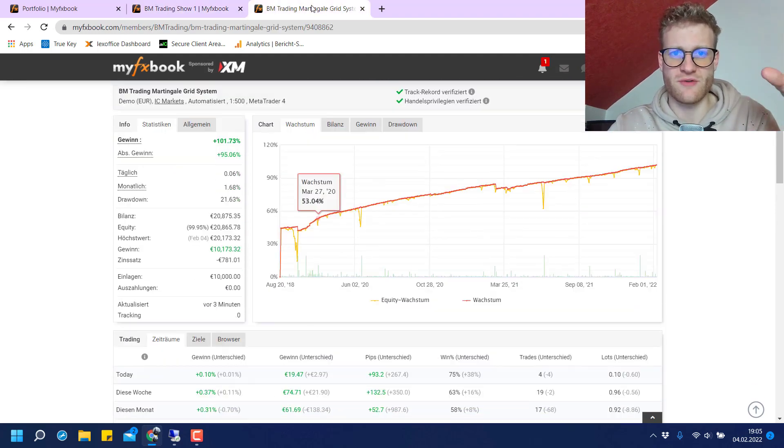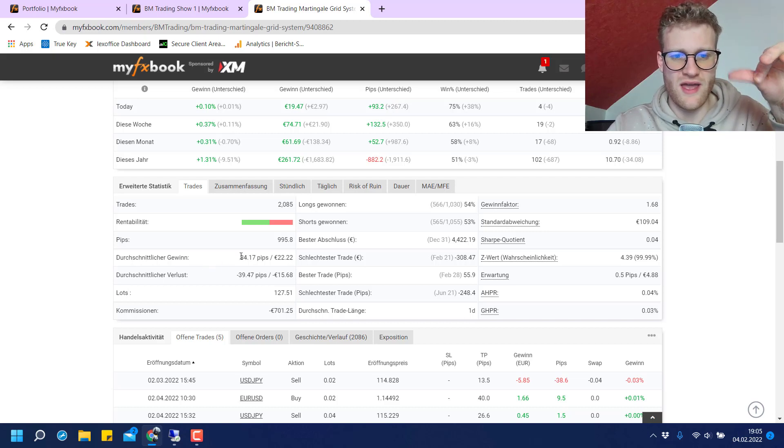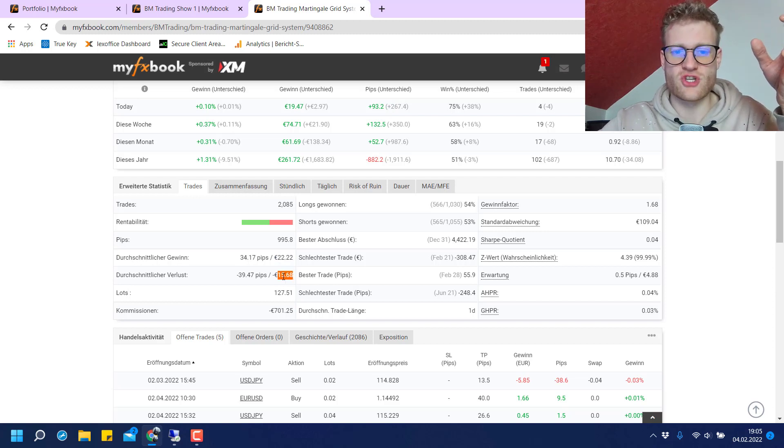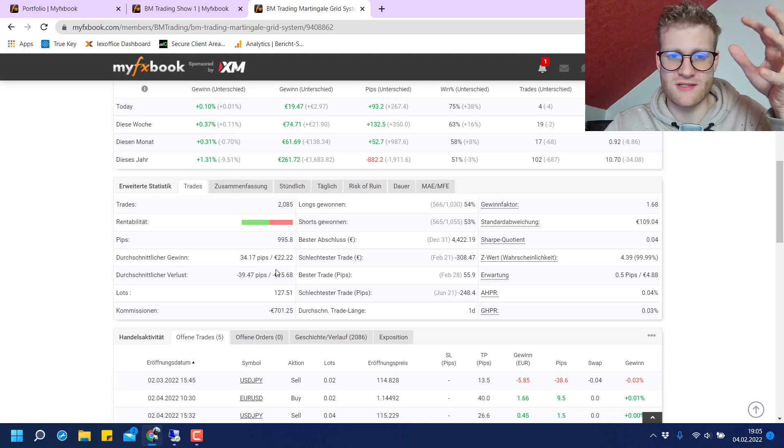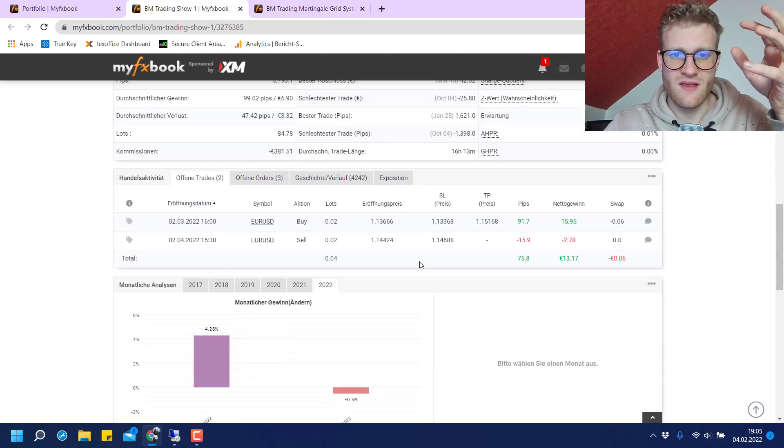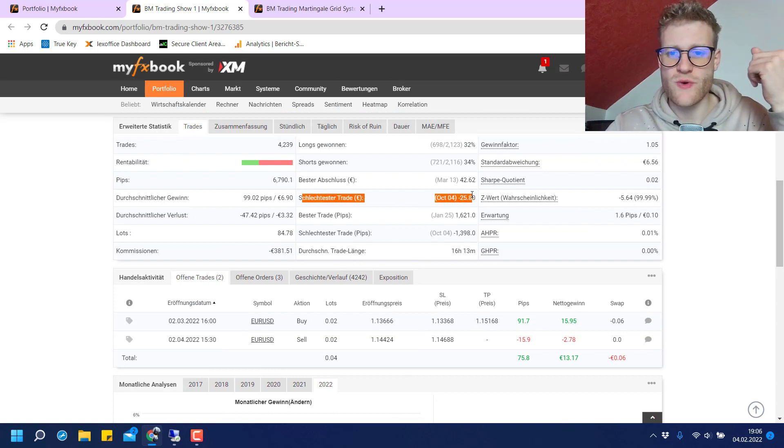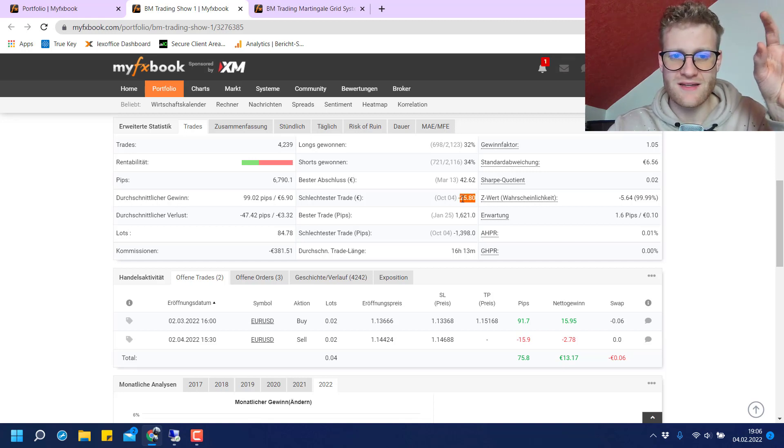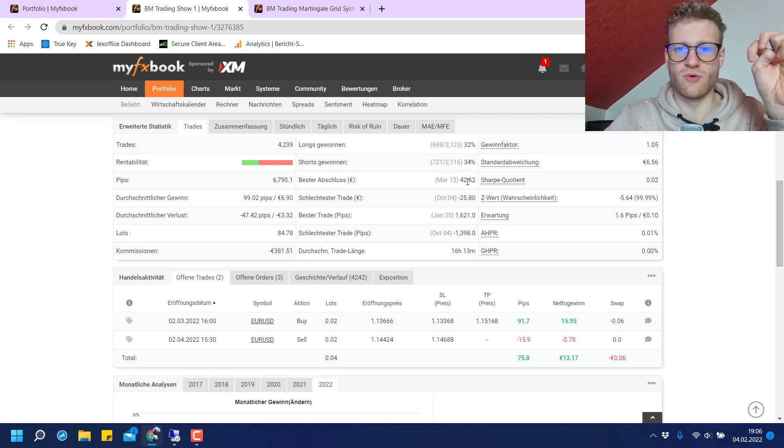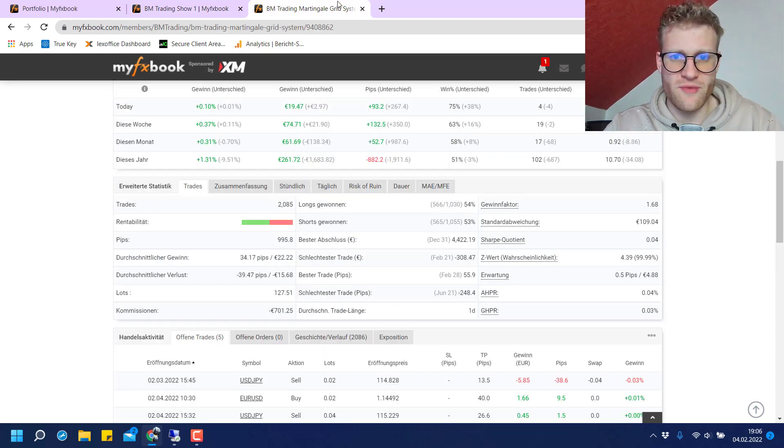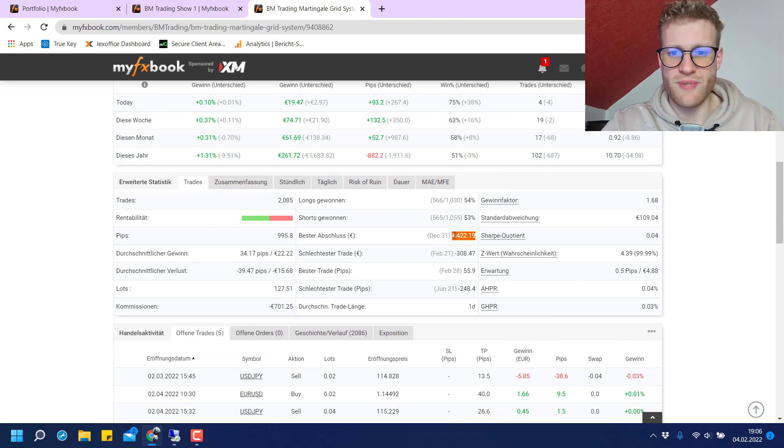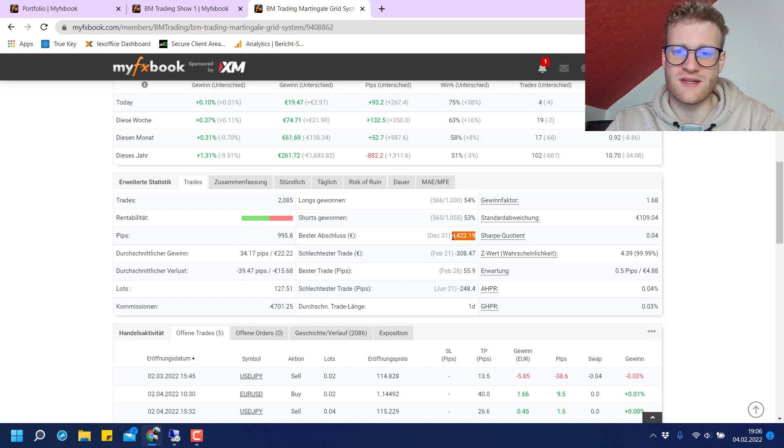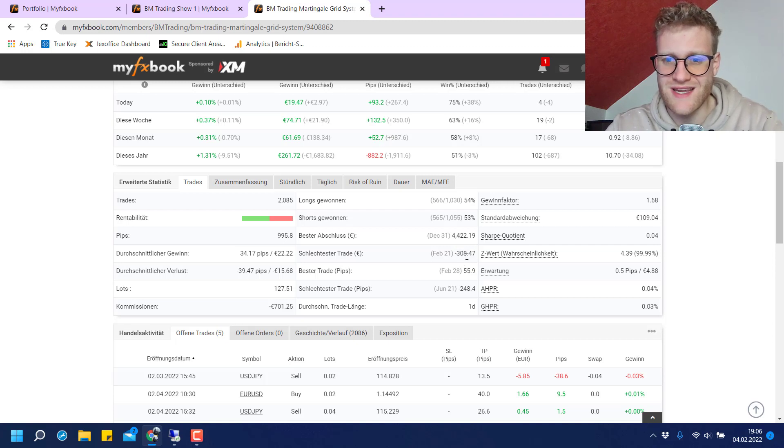On the other hand, there is this Martingale grid system where the average profit is a lot higher at 22 euros and average loss is 15 euros. But this is not really the important part because we should look at the extreme trades. The worst trade for the first account made a loss of around 26 euros and the best trade made a profit of 42 euros. For the Martingale grid system, this is really different. The best trade made a profit of 4,400 euros and the worst trade made a loss of 308 euros.